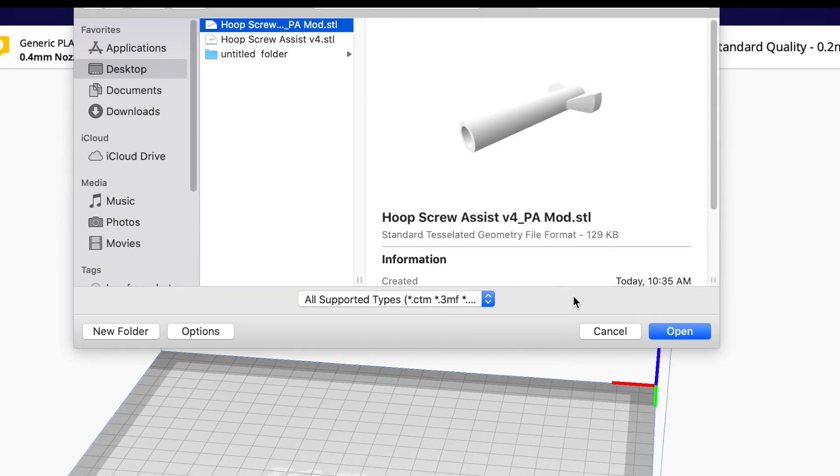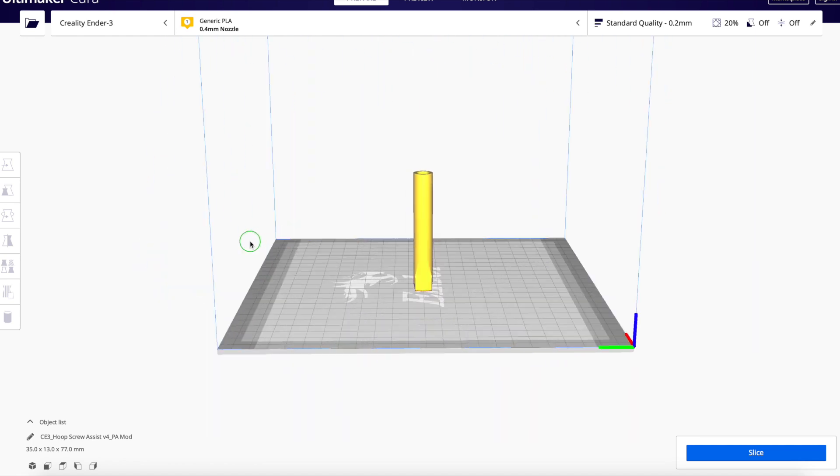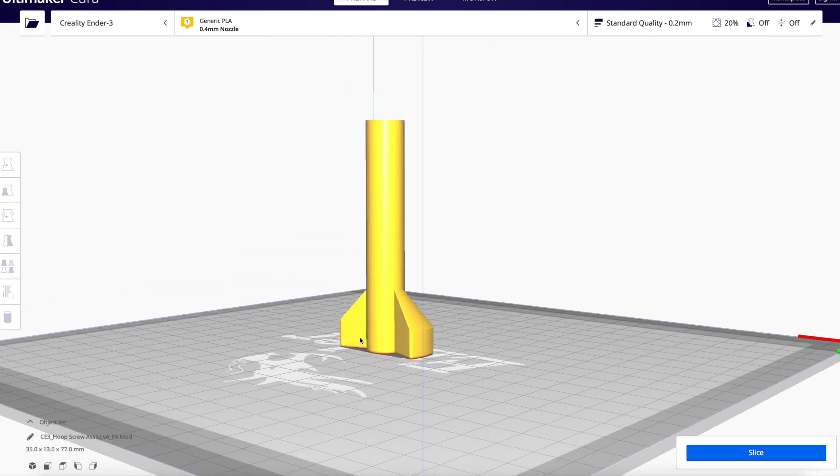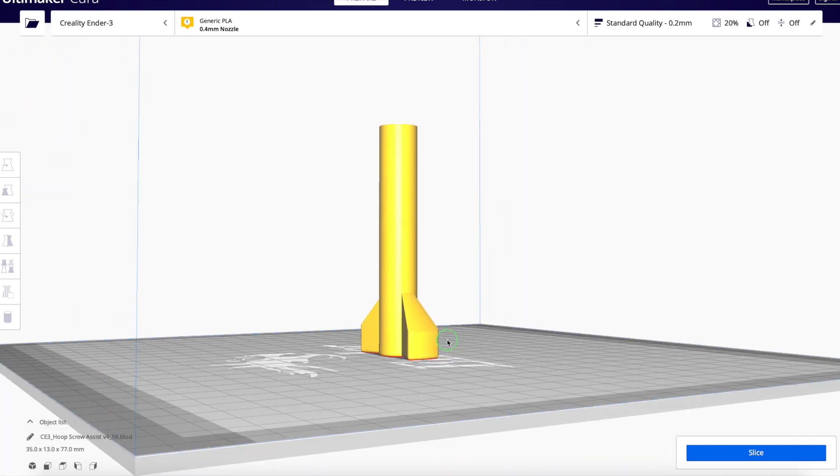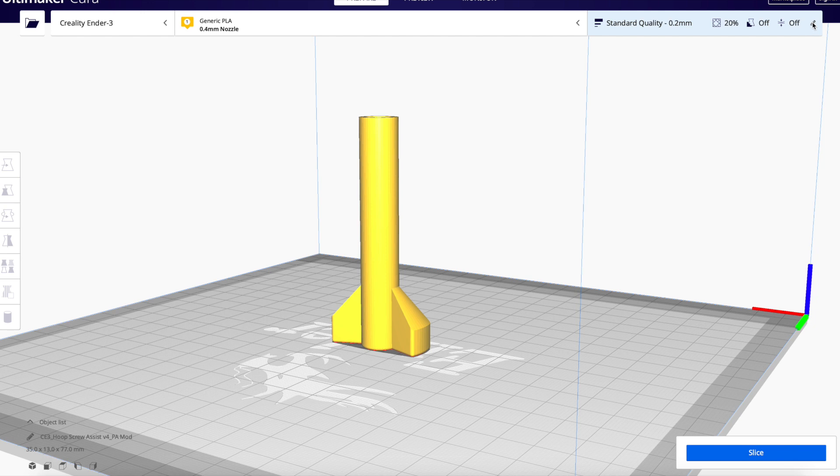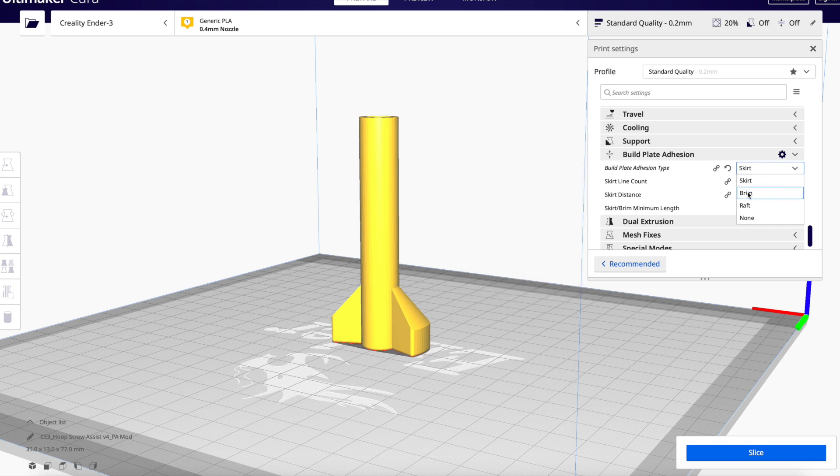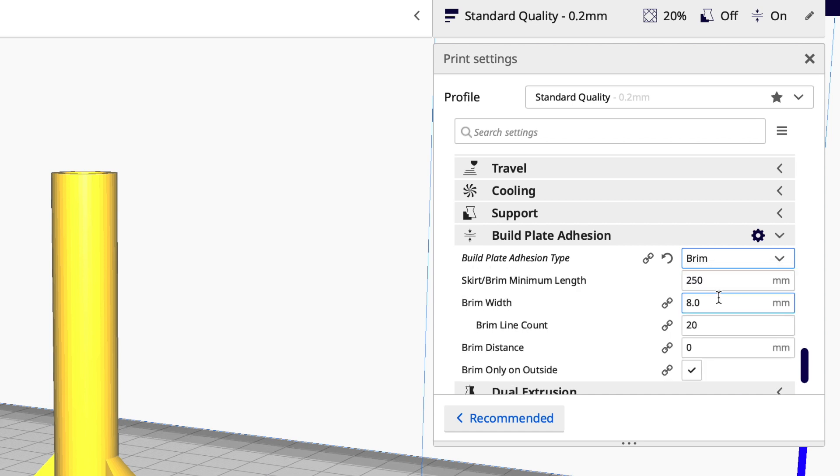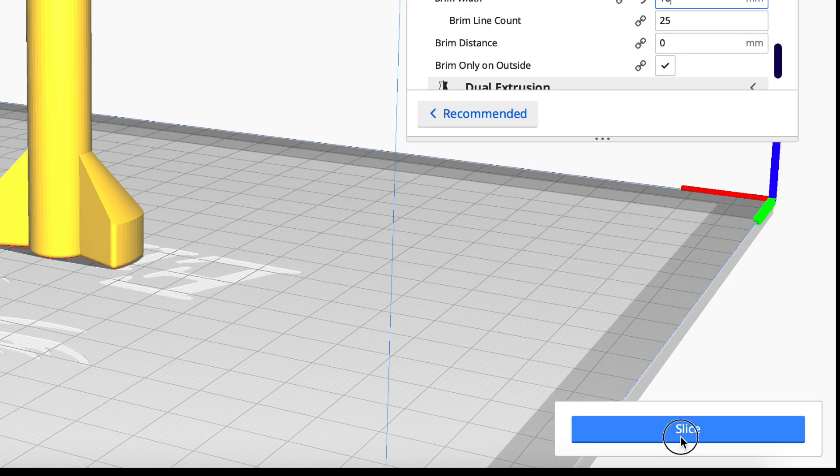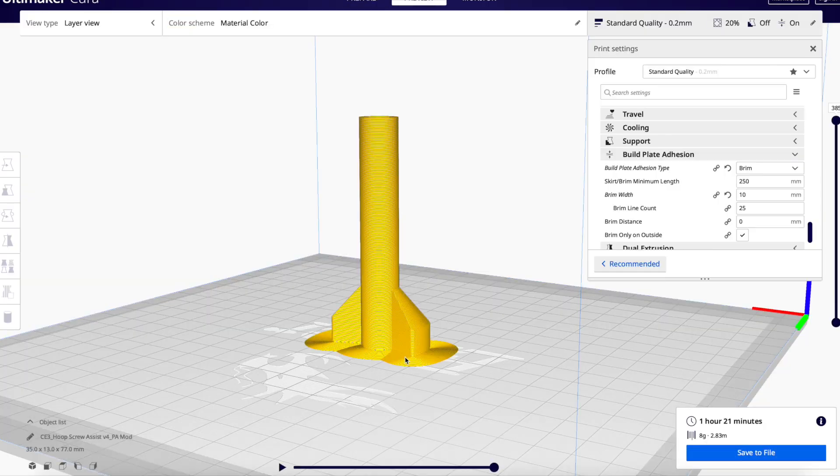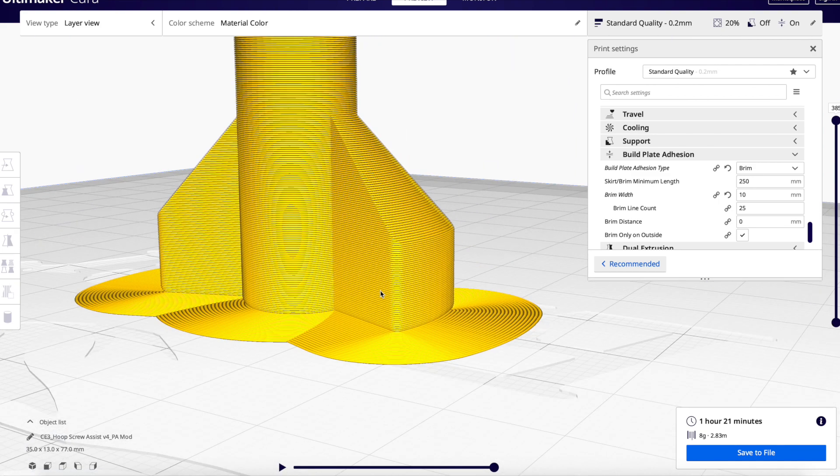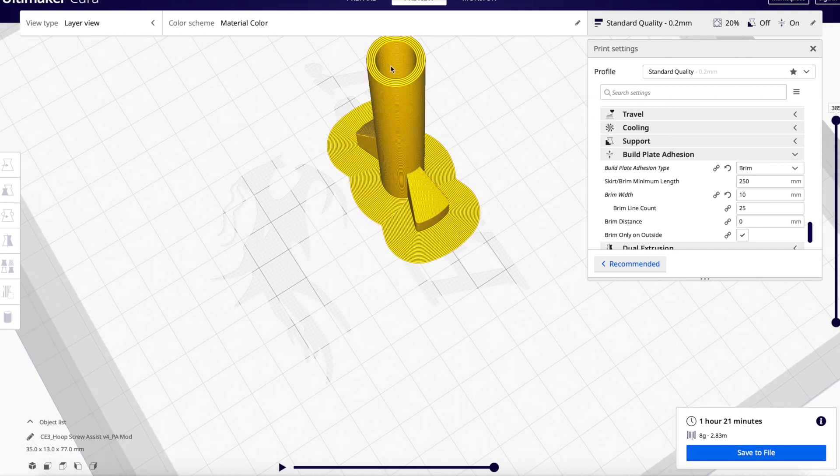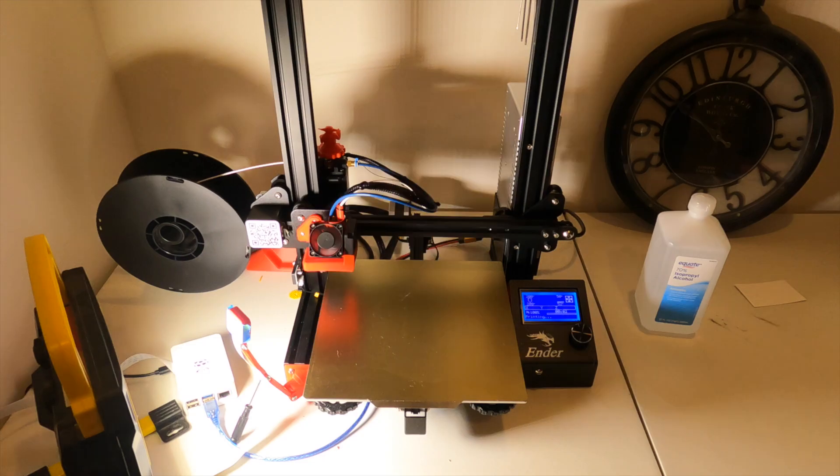In Cura we'll pull up our modified file. One issue that we may have is because this object is so tall now, we do want it to print in this orientation because we'll get the best results. But because it's so tall and it doesn't have that much surface to the bed, we're going to have to add some kind of support to help with bed adhesion, otherwise it may come loose. To do that we're going to turn on the brim feature, which will add a lot more plastic to the first layer around the file. Now we can look at our preview and you can see right here there's a bunch of extra plastic on that first layer that will help stick this to the bed. All right, save it, time to print.